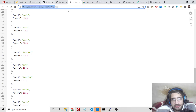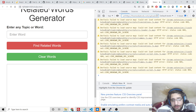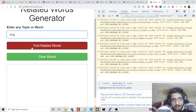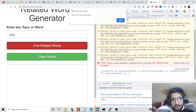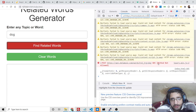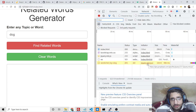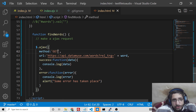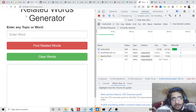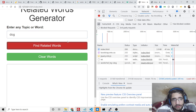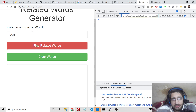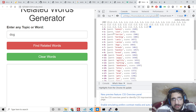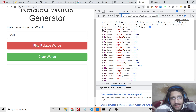Let me test the application — I enter 'dog' and click 'Find Related Words'. It says 'Some error has taken place — method not allowed'. The method needs to be a GET request, not a POST request — that is why it was not allowed. After changing to GET, I refresh and click — now you can see 40 results are returned. Checking the console, you can see it is a JSON response, an array of objects.